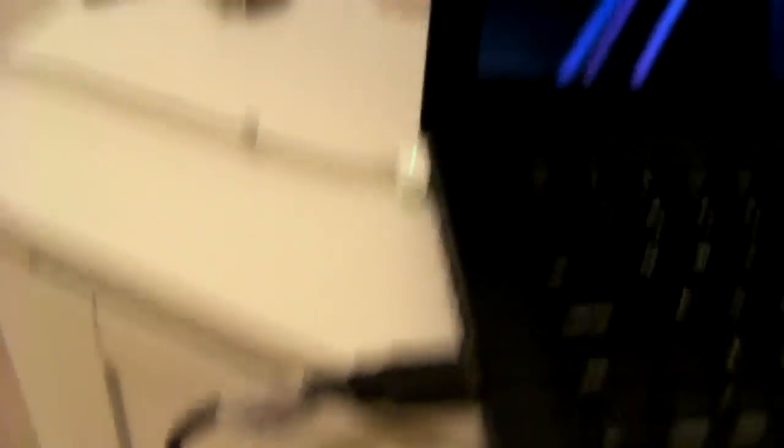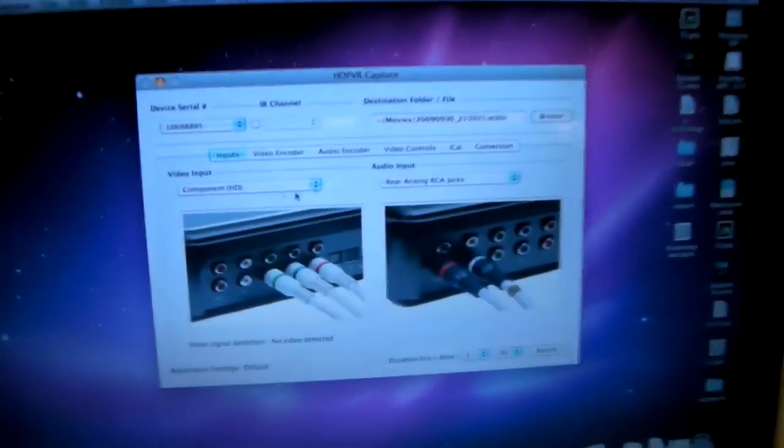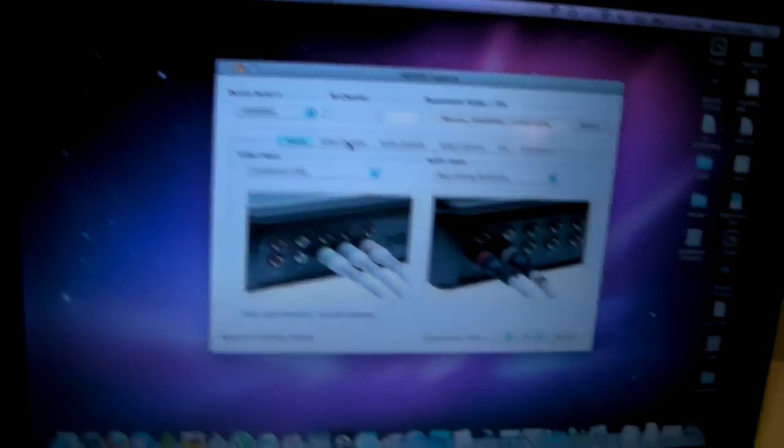Next step is I just have my USB hooked up to my MacBook. As you can see, I use a software called HD PVR capture. It's a brilliant program with lots of features.